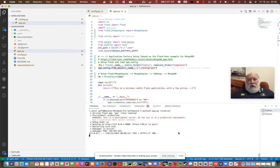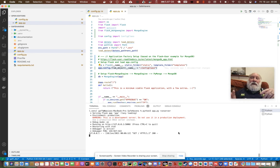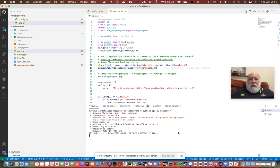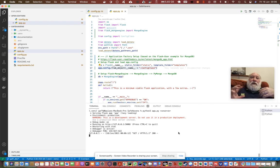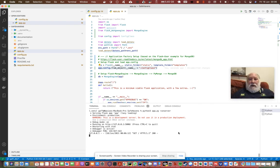That's good. What we now know is we have a minimum viable Flask application and our connection to the MongoDB is working.